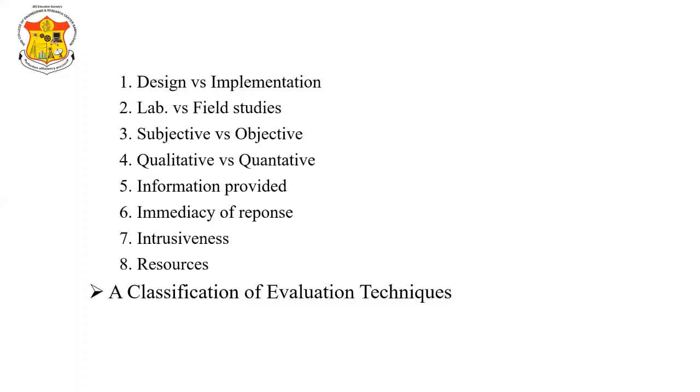So we stop here. In next session we will see the next one.